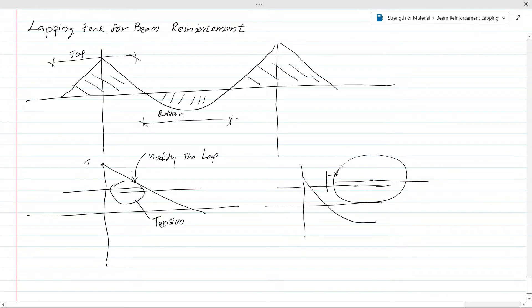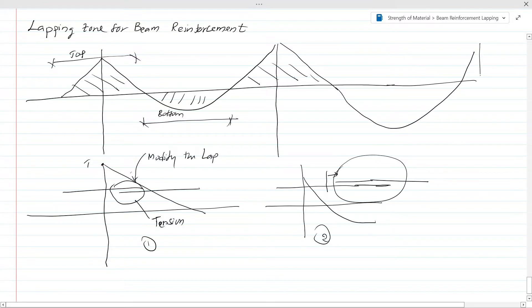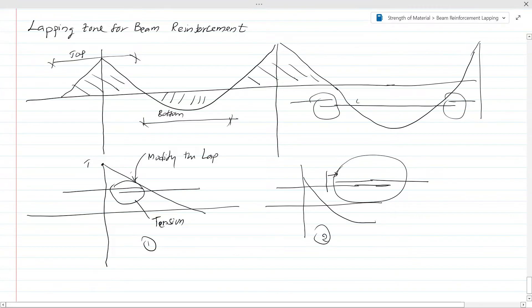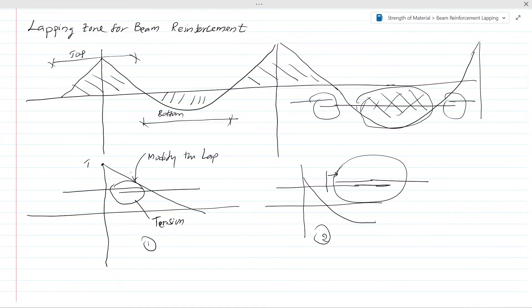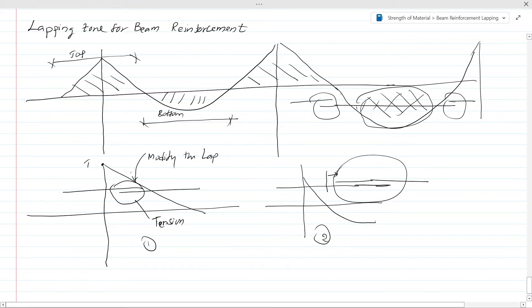The same theory applies to bottom reinforcement. When you lap the bottom reinforcement you have a support region, so you must avoid lapping near the support. You should lap somewhere away from that critical zone. You should not lap the bottom reinforcement near the support because it is a critical zone. In the compression zone we do not need tension reinforcement, since concrete can carry compression. Unless there is a double reinforcement requirement, for a singly reinforced section we only provide reinforcement in the tension zone, so we have to be careful.